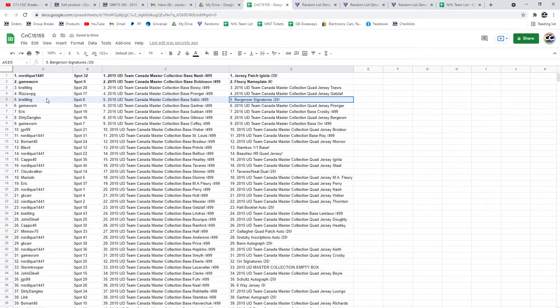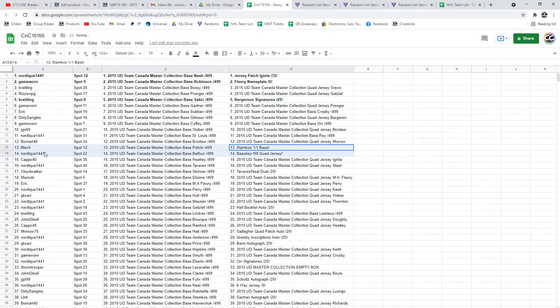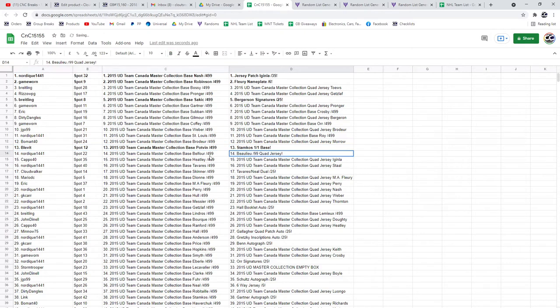The Bergeron—oh, I spelled his name Bergeron. Well, I'll keep it over there anyways. Bergeron signatures out of 25 goes to Breedling. The Stamkos 101 base goes to Blev.